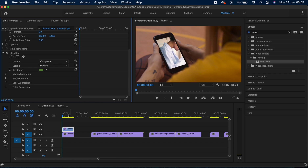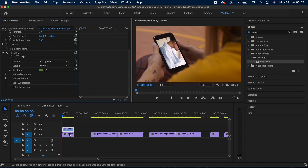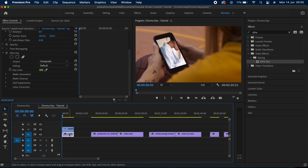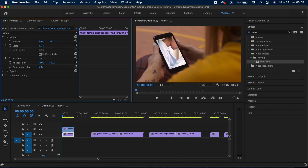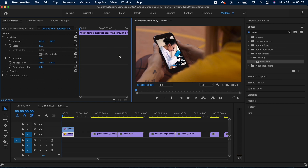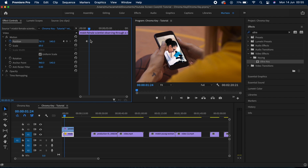This guy is holding his phone and there is some movement, so we'll have to adjust the position of our underlying clip and create keyframes so the clip doesn't go funny halfway through. I'll select the bottom clip, go into the Motion effect, and scale it out. I think this looks fine. Now I'll adjust the position as well — yeah, this looks okay. This will be my first keyframe. Now let's move forward in the timeline to see at what point we need to adjust this.